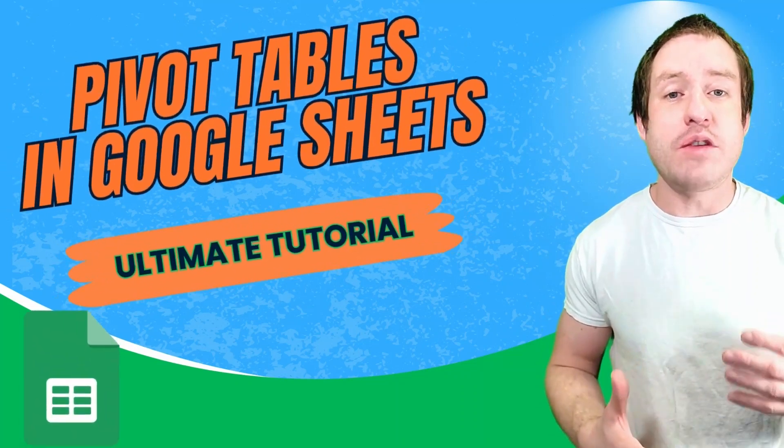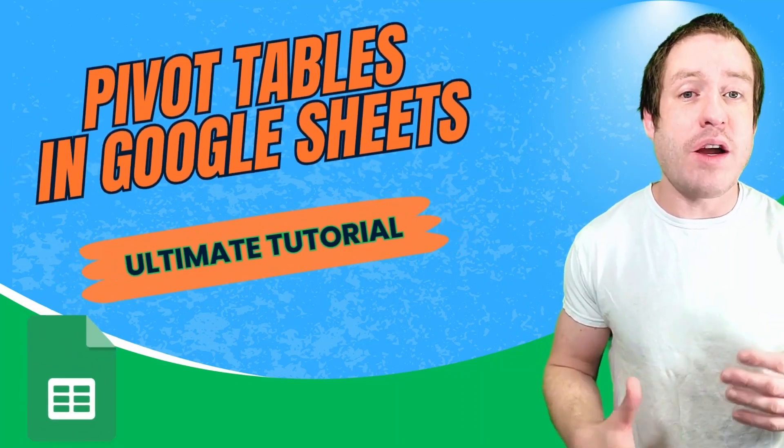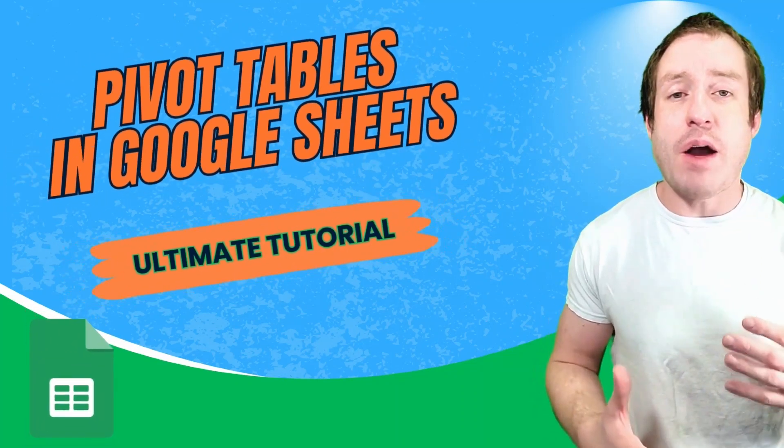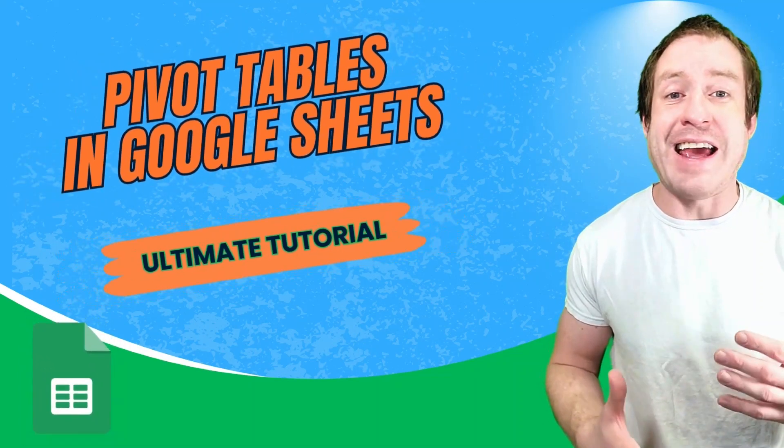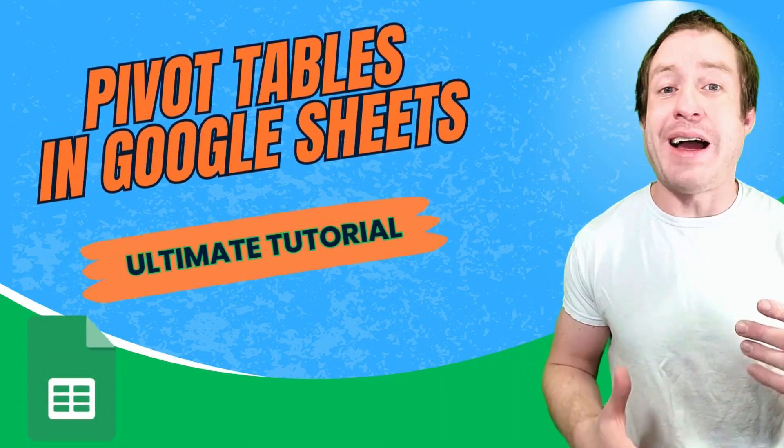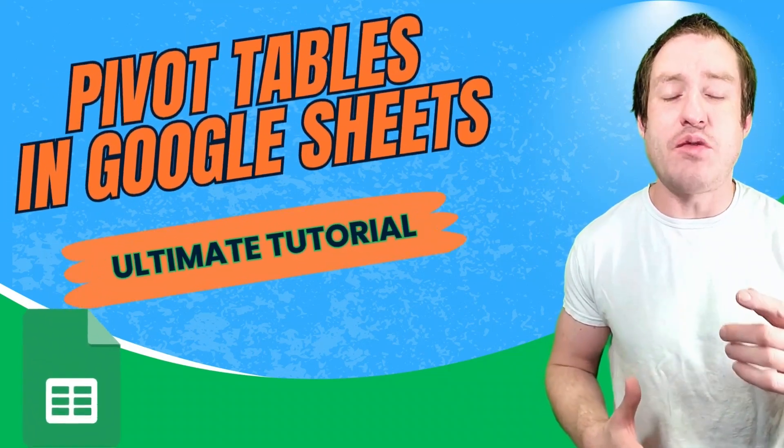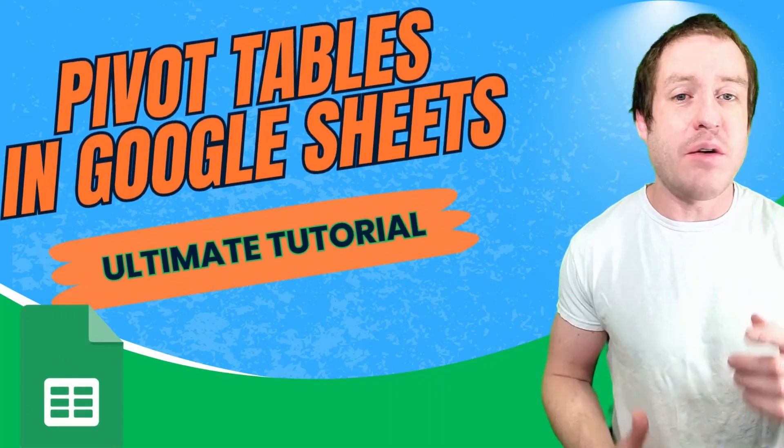If you've never used pivot tables before, they are a very powerful tool for summarizing and analyzing large data sets. So I highly recommend that you check out this video.